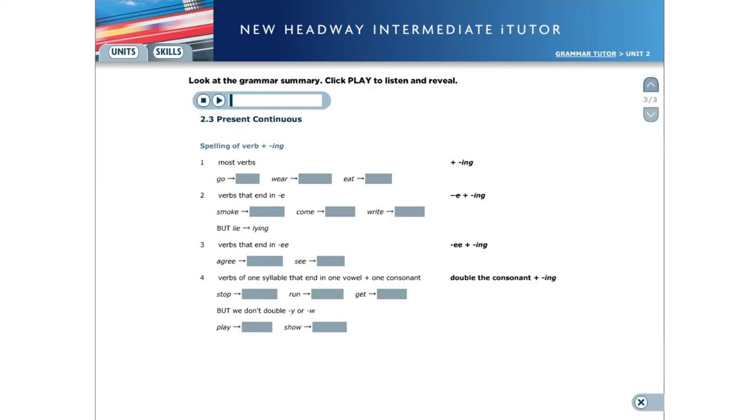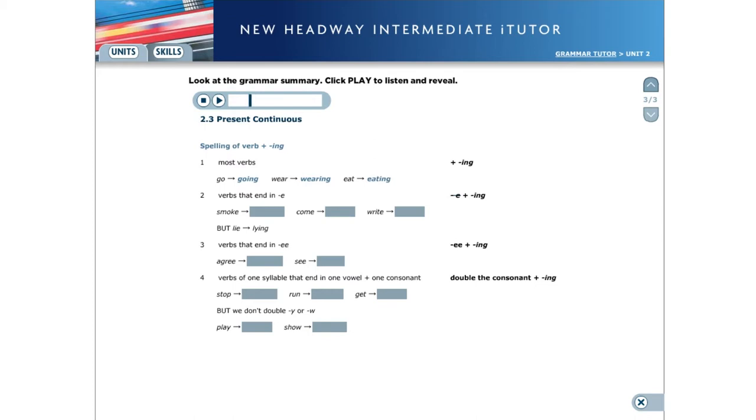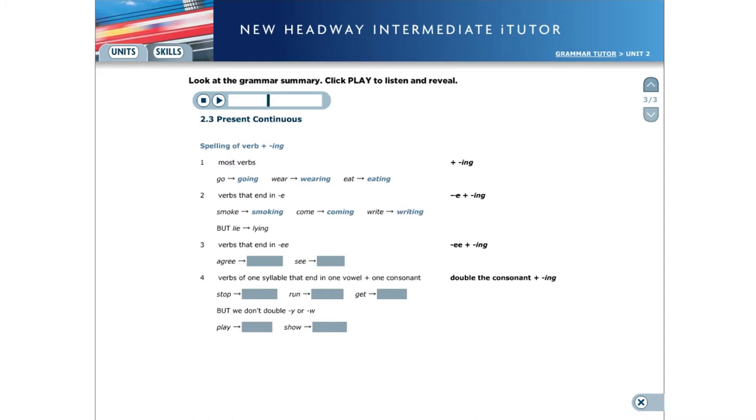Spelling of verb plus ing. For most verbs, add ing to the base form. For example, go, going. Wear, wearing. Eat, eating. For verbs that end in e, lose the e and add ing. For example, smoke, smoking. Come, coming. Write, writing. But lie, lying.